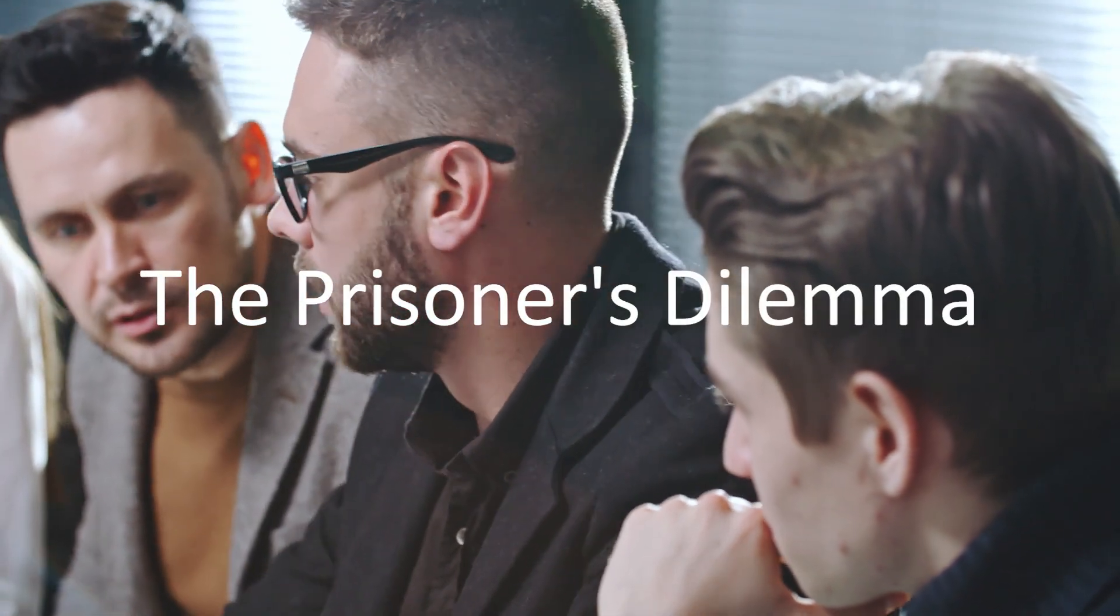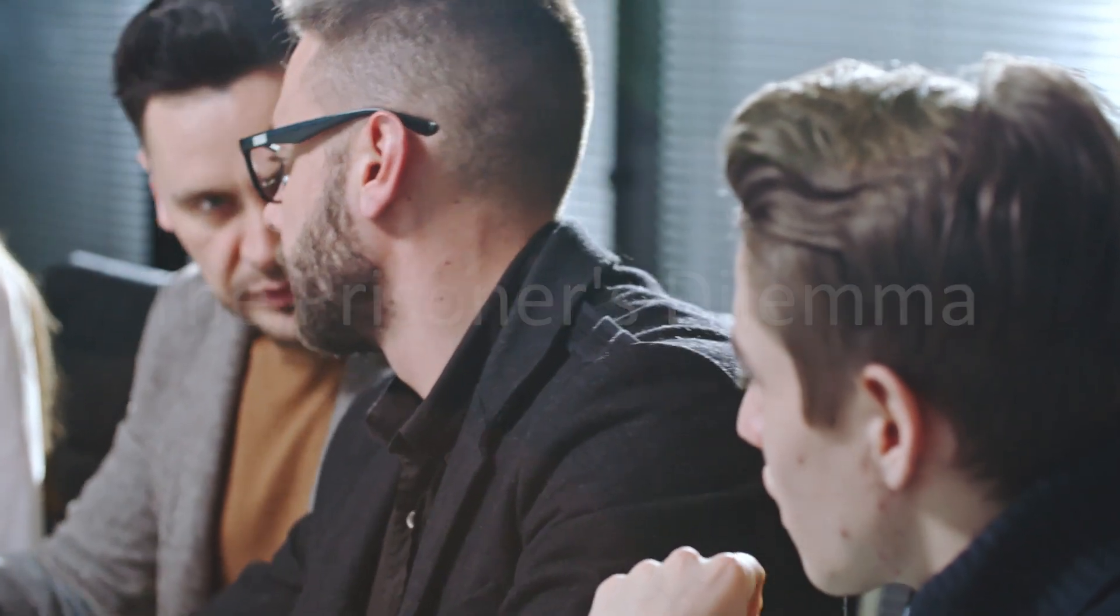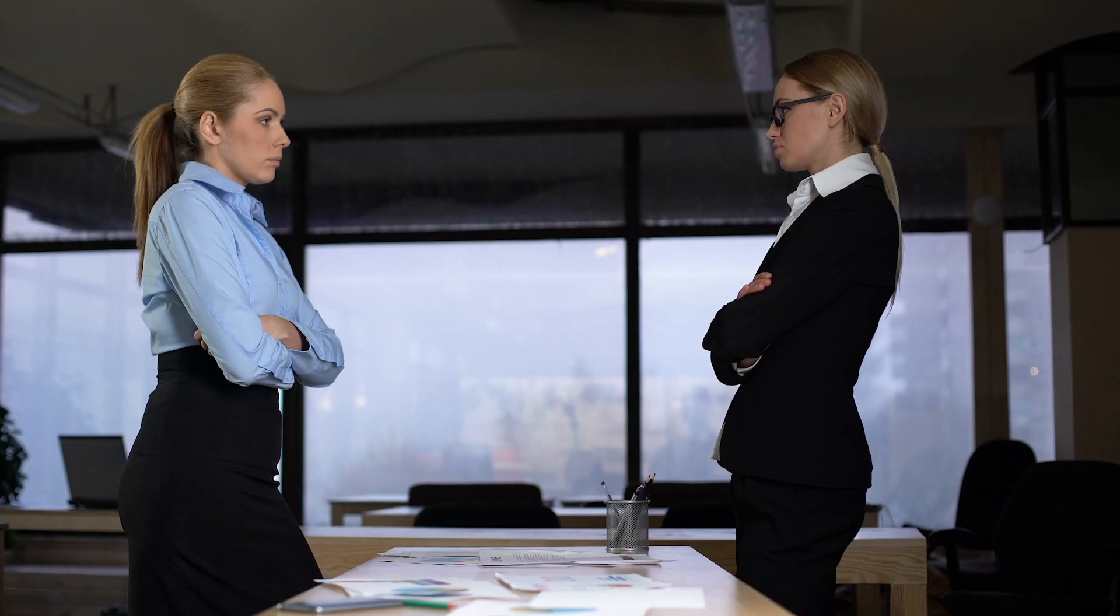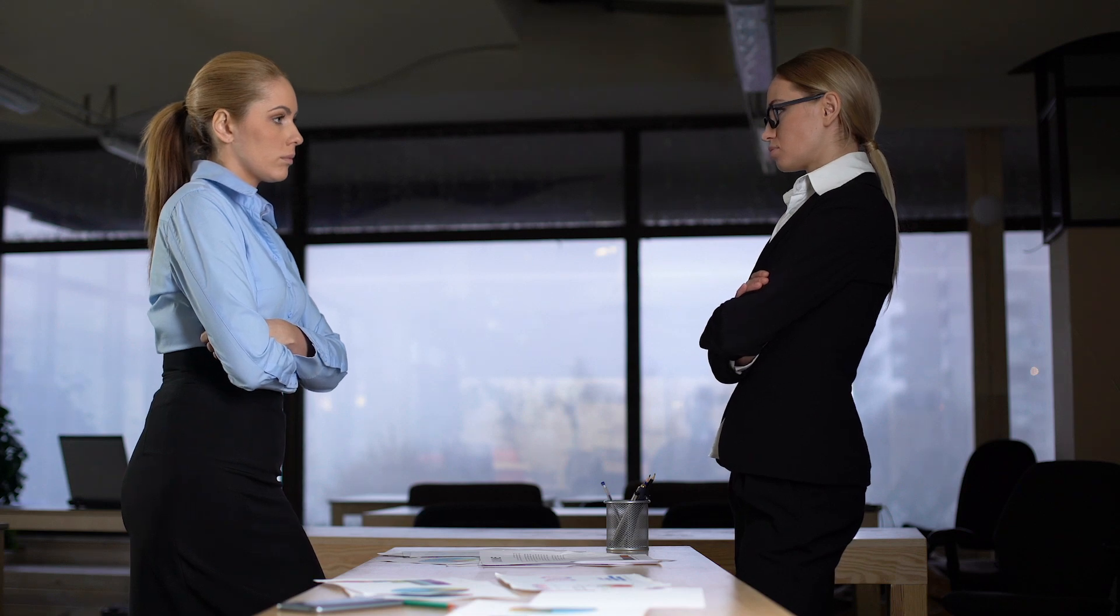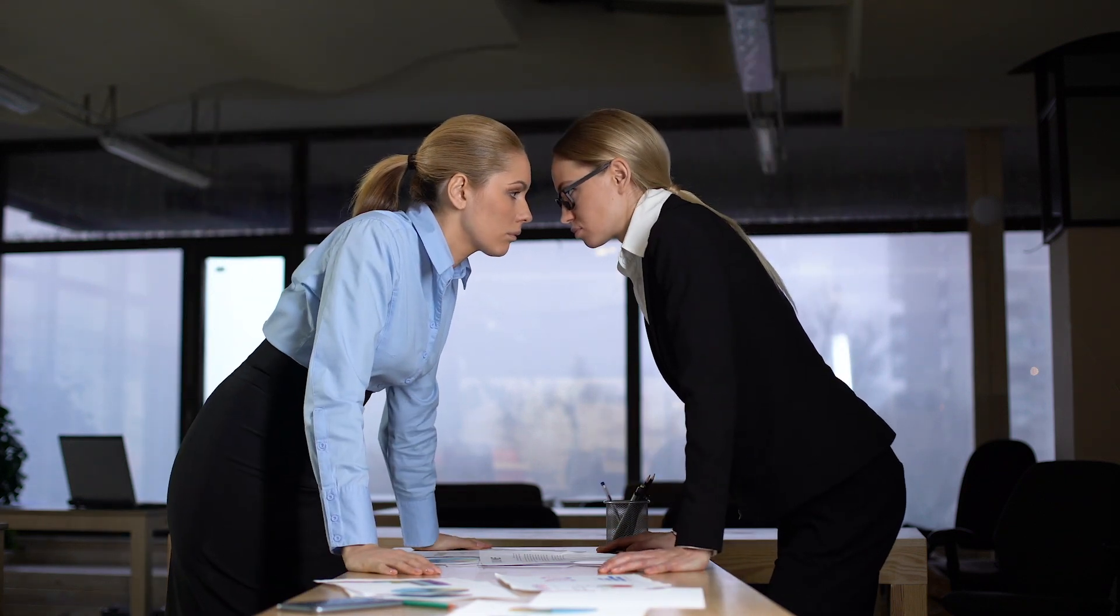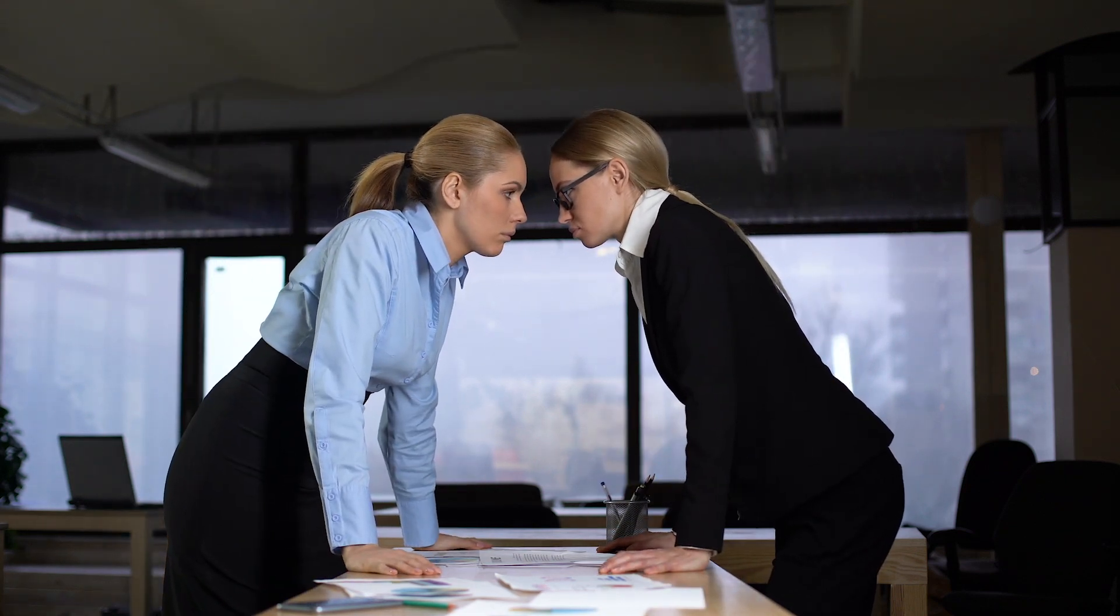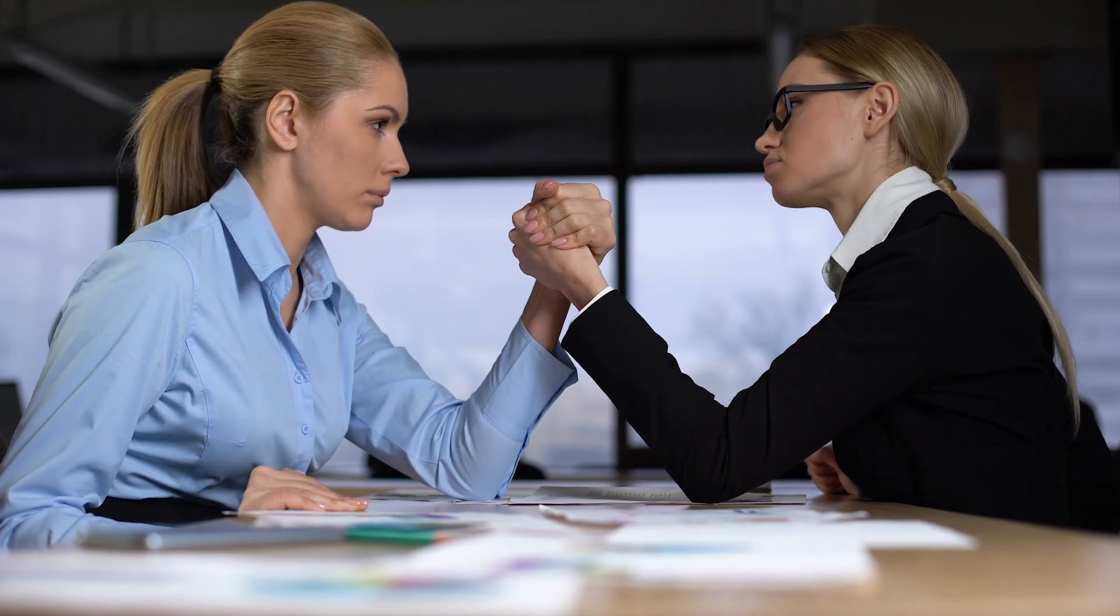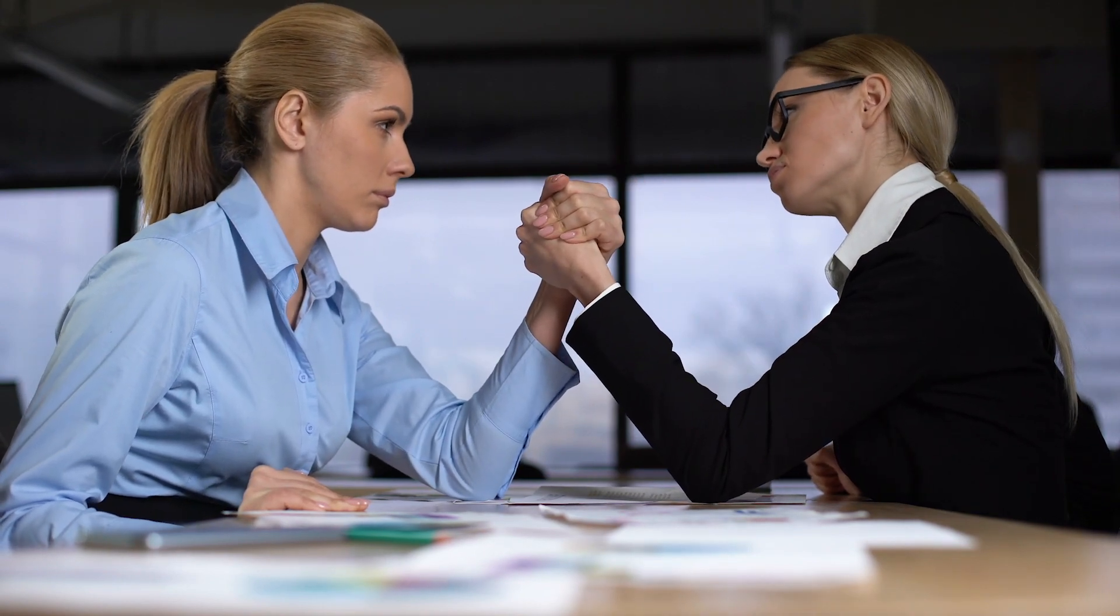One of the most famous examples of game theory in action is the Prisoner's Dilemma, a scenario in which two individuals must decide whether to cooperate or betray each other, knowing that their decisions will affect each other's outcomes.